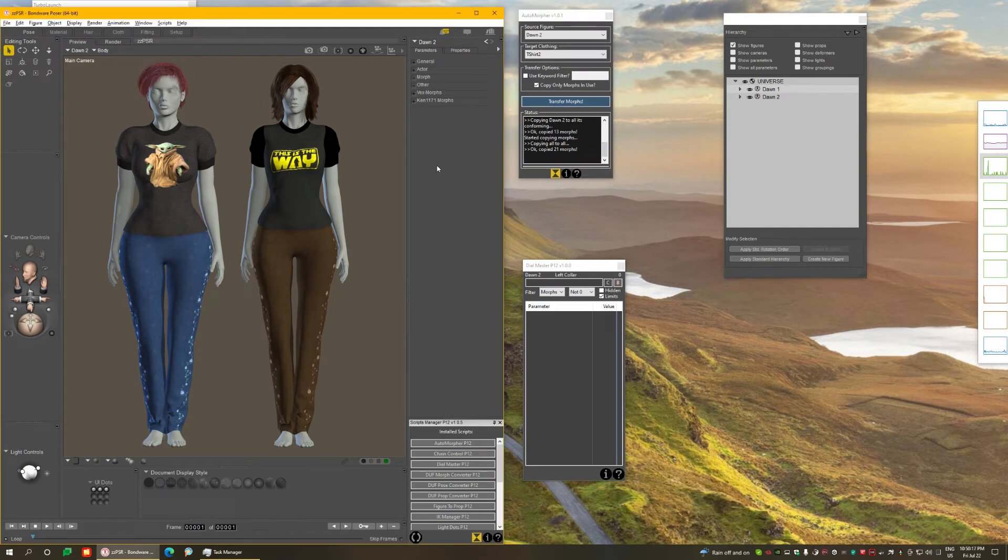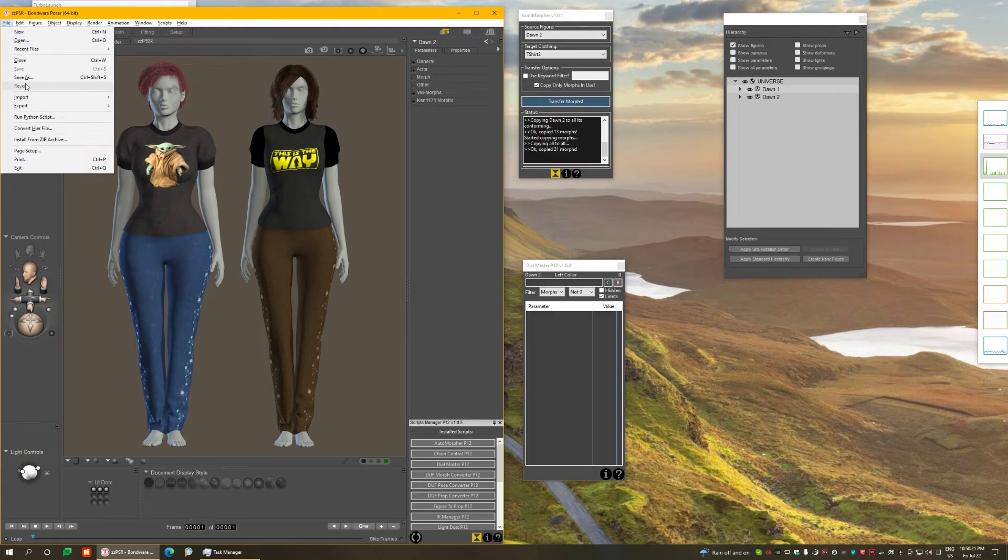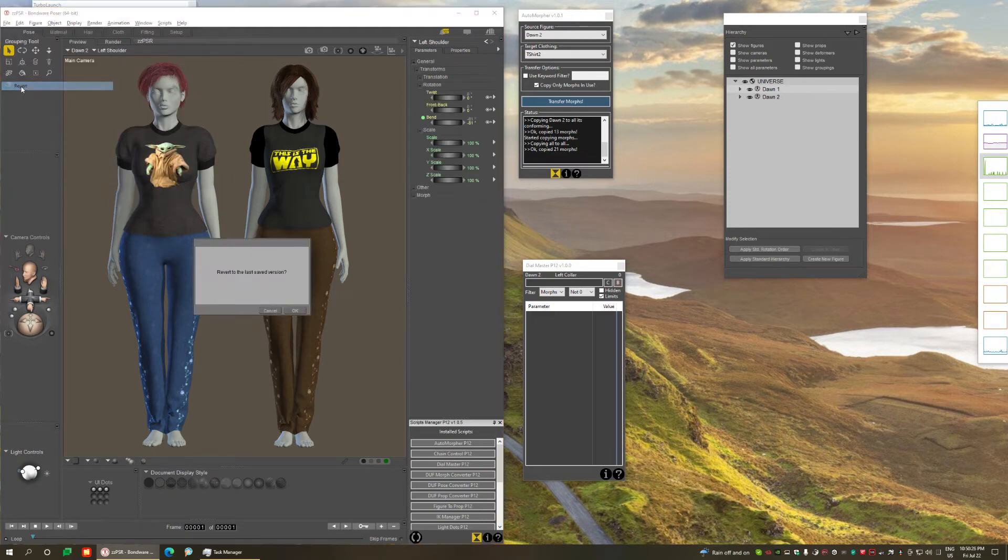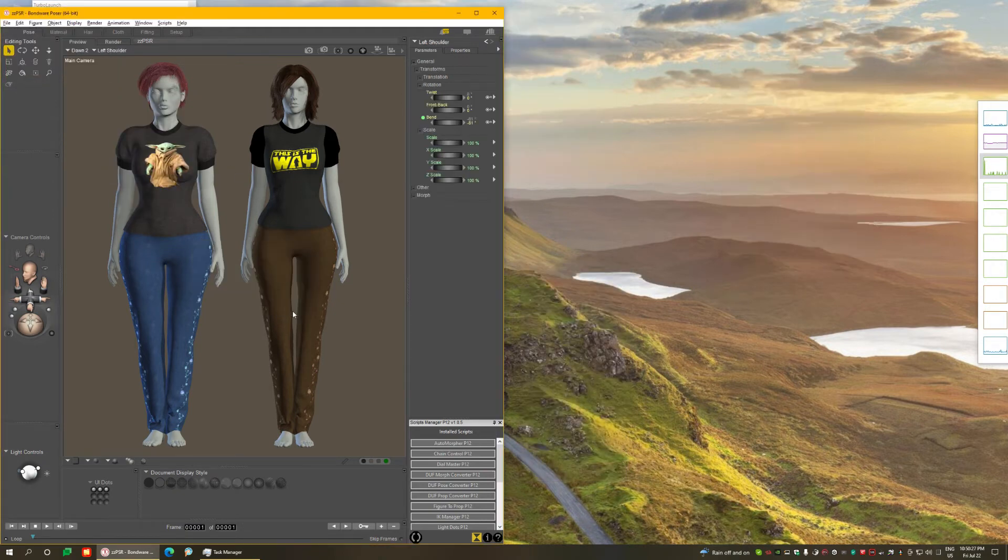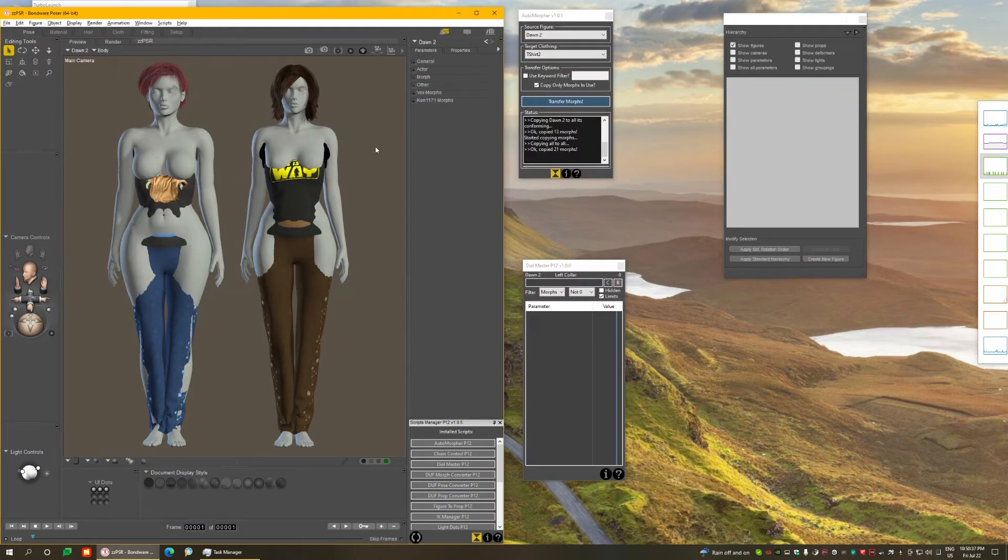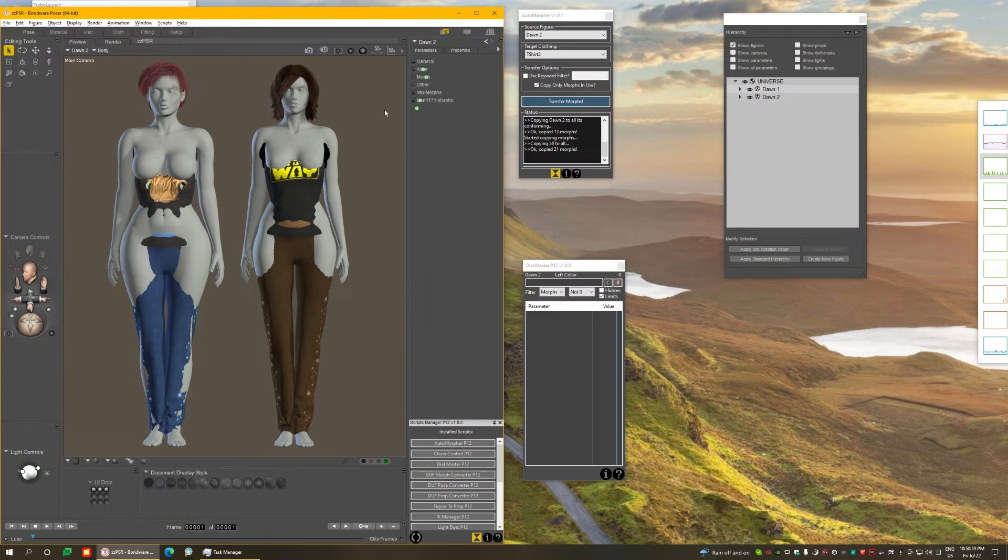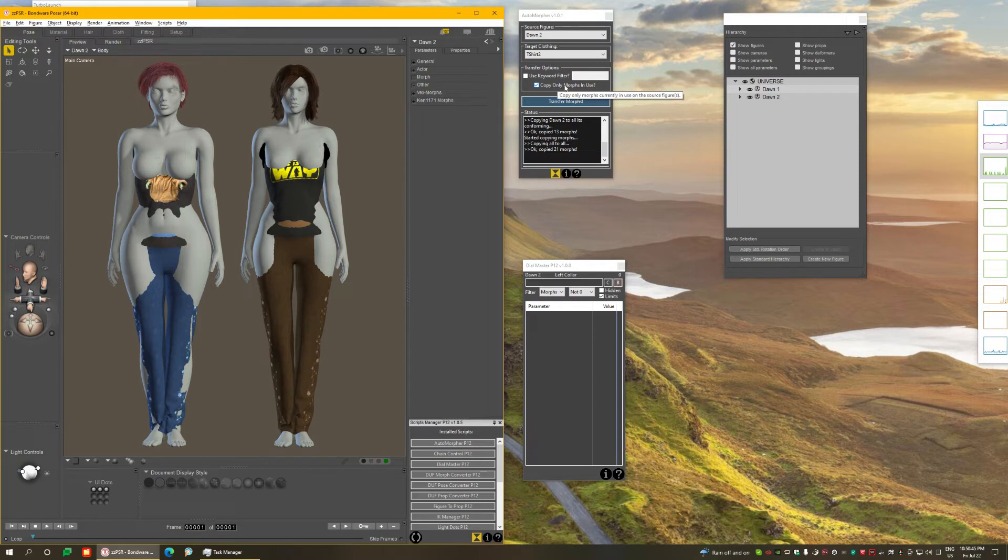So you can do it in one shot, like I just showed you, per figure or to the entire scene, to all figures on the scene at once. There is one more option I want to show. I need to revert the scene back to how it was before. So I'm going to revert the scene once more. There is one more thing I want to show you here, which is this option. By default, this option here is enabled: Copy only morphs in use.